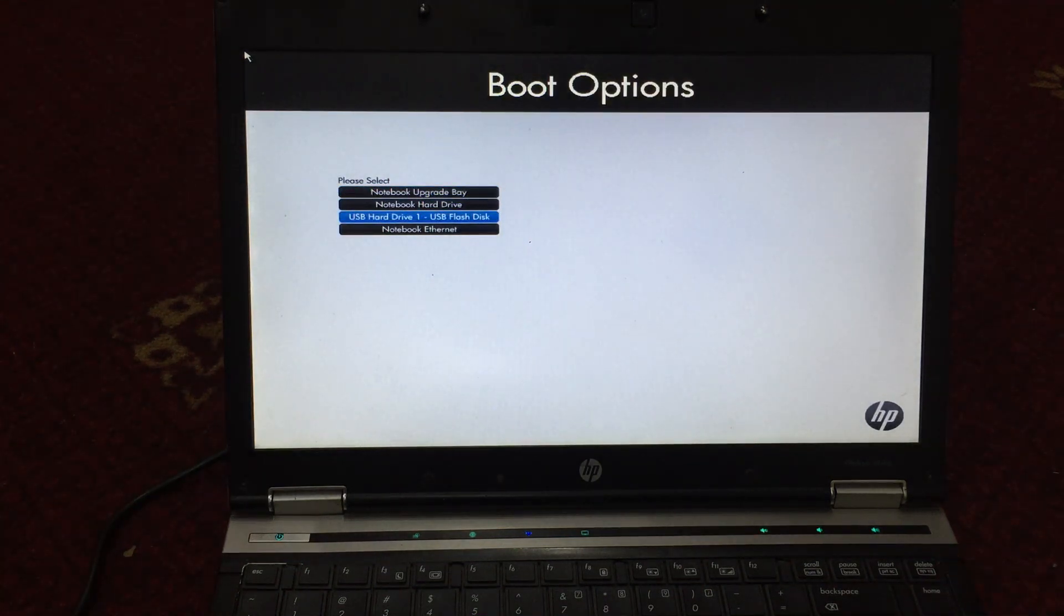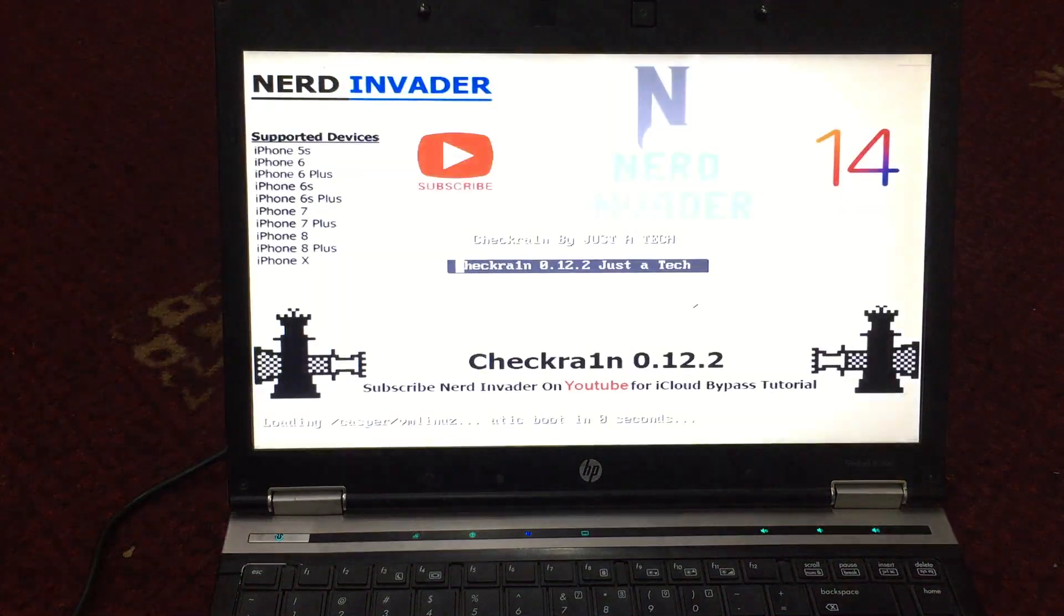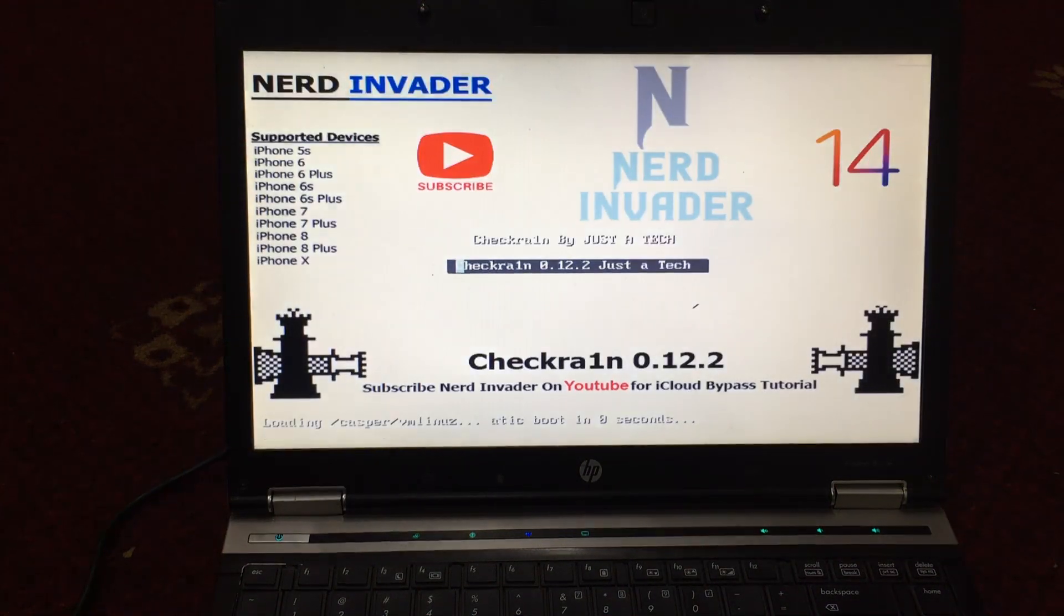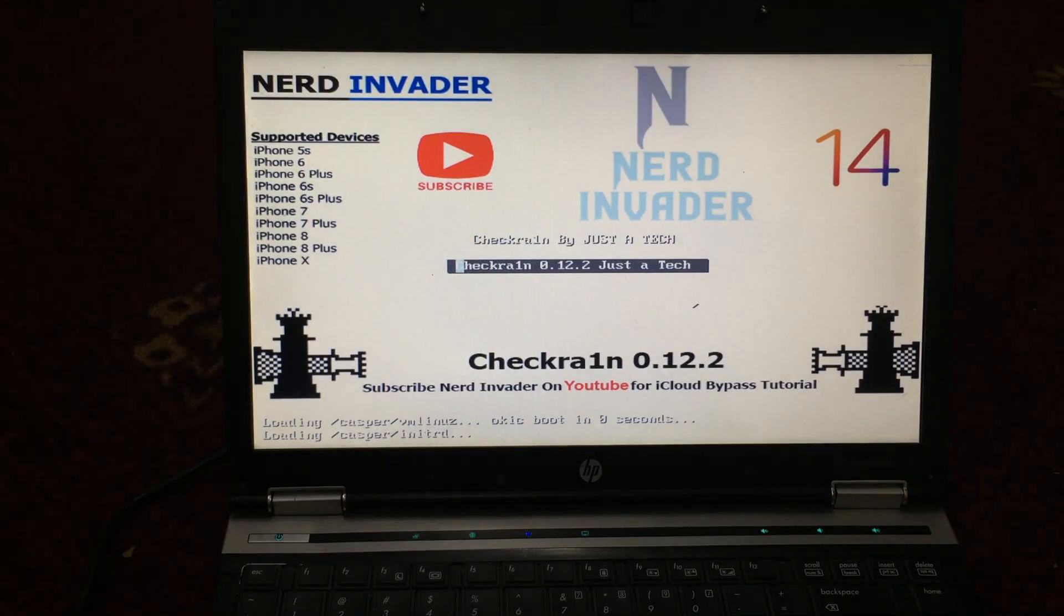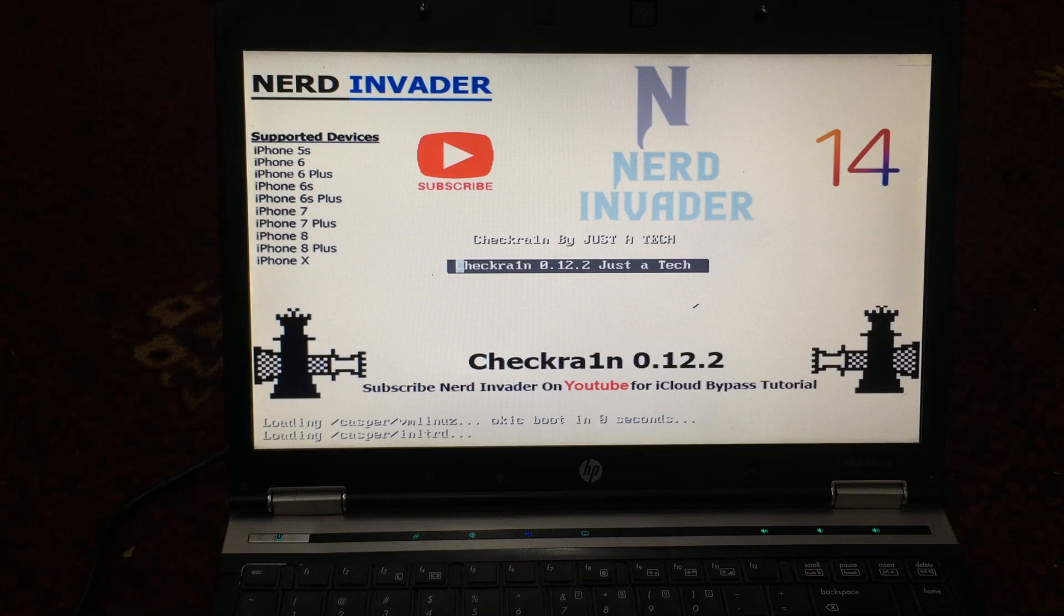Hello YouTube. As we know, iOS 14.4 is out, which is the latest iOS version. The problem here is that checkra1n does not support iOS 14.4, so I'm going to show you a little trick how to jailbreak iOS 14.4.